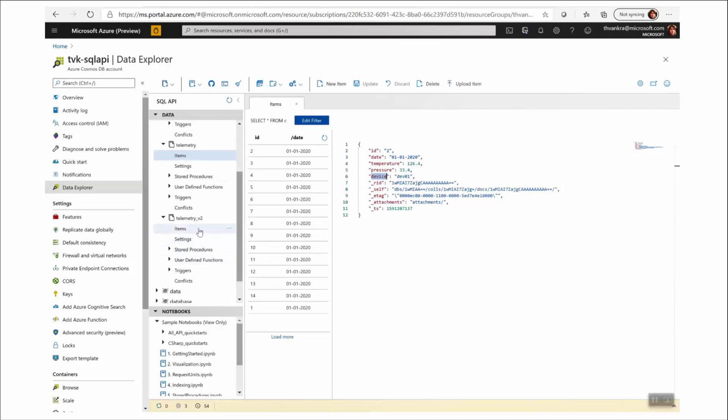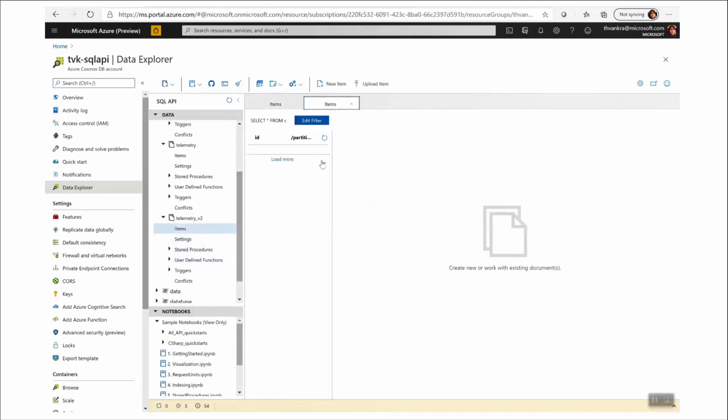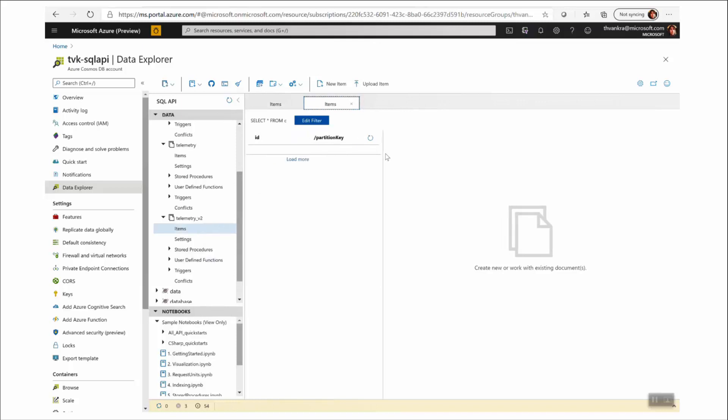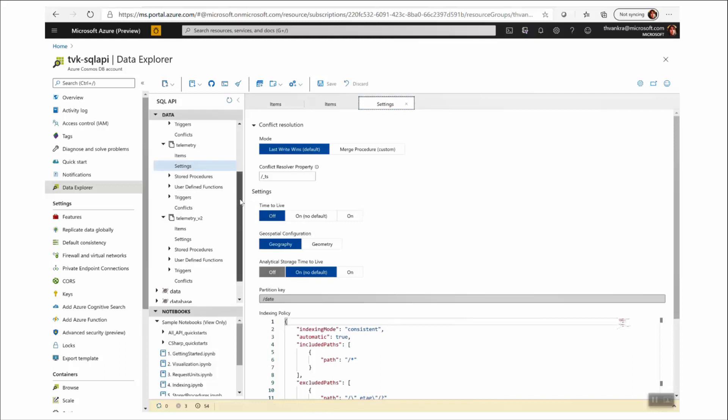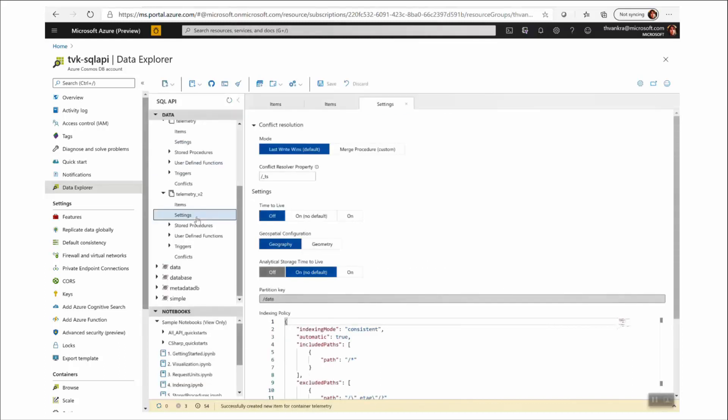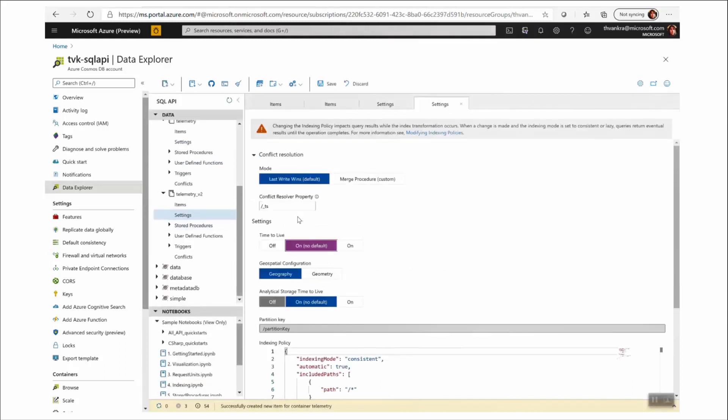So I've created a telemetry v2, but I've defined partition key as a new field and the basis for my partitioning. In my source collection, I've switched off time to live. And in my target collection, I'm going to switch it on.